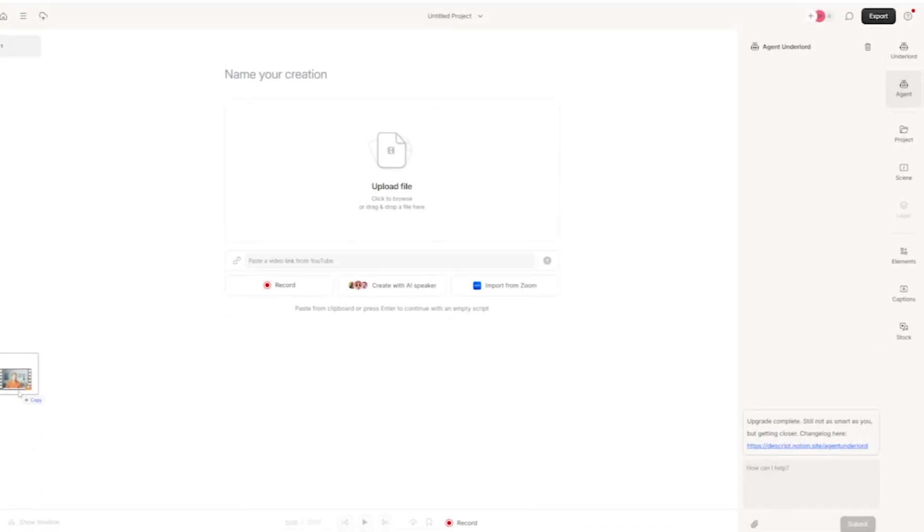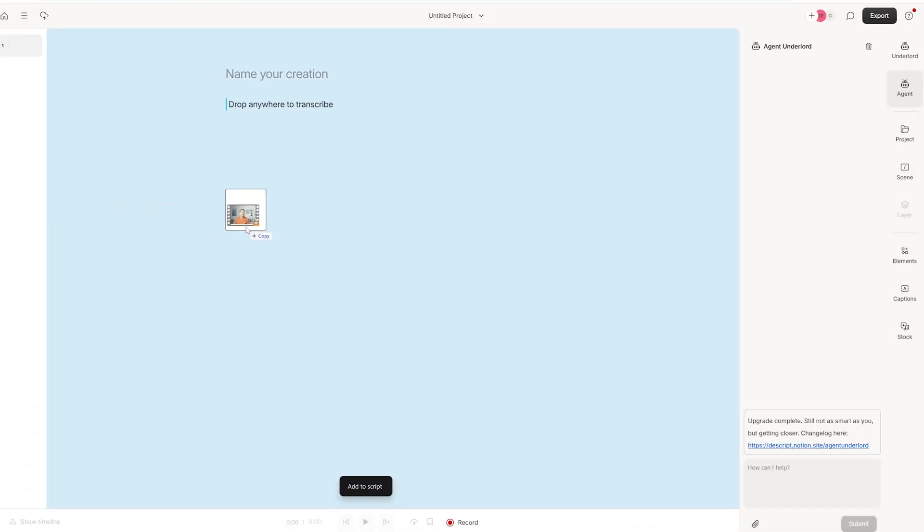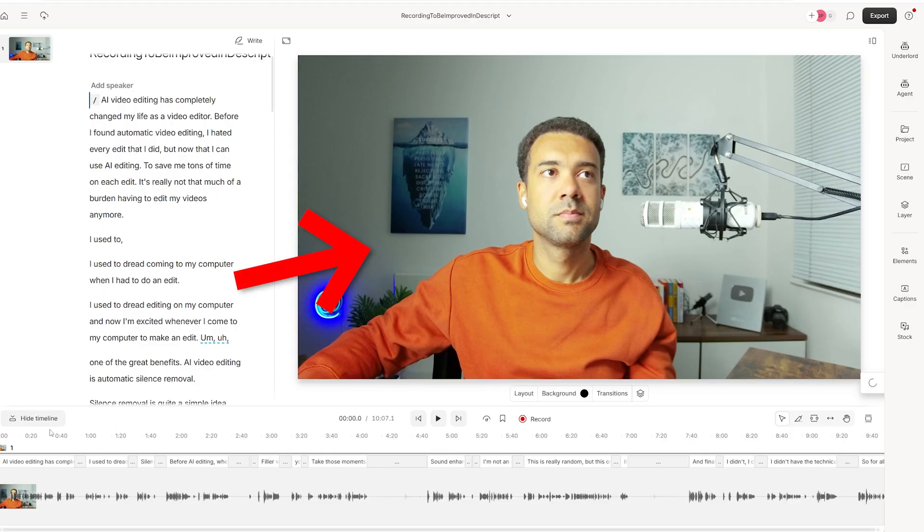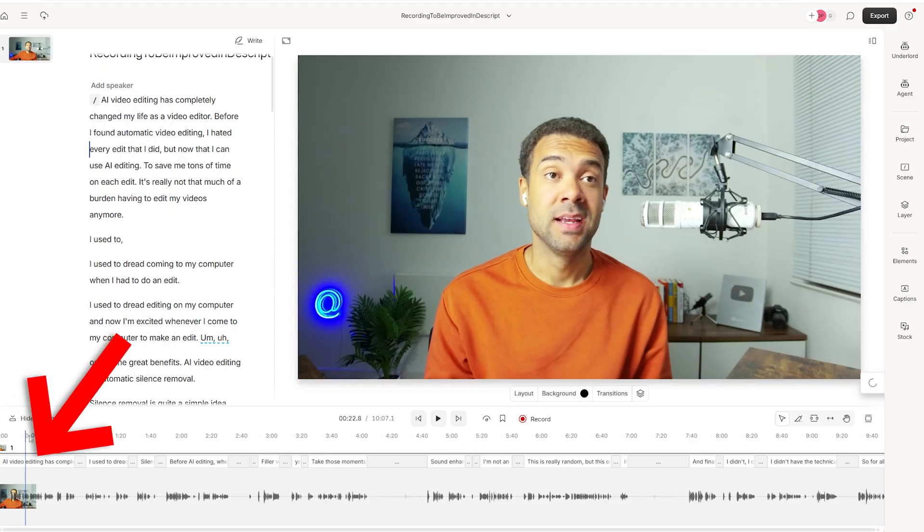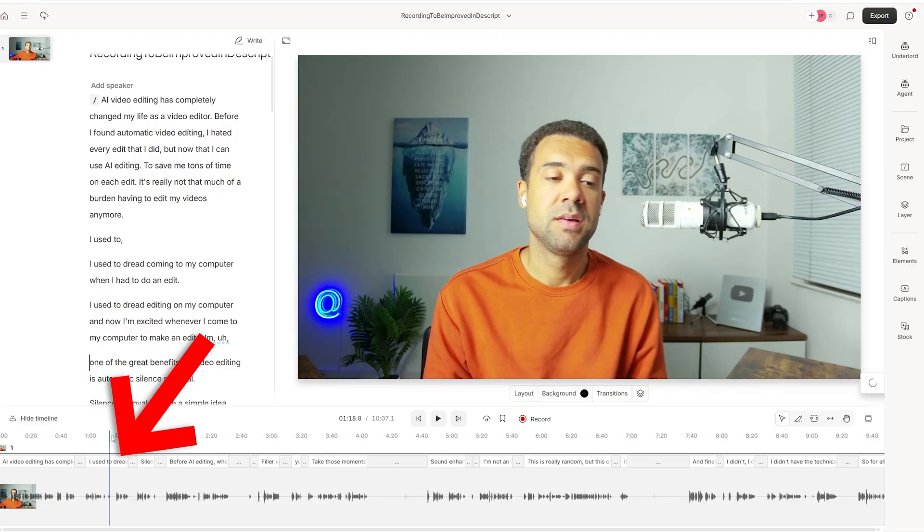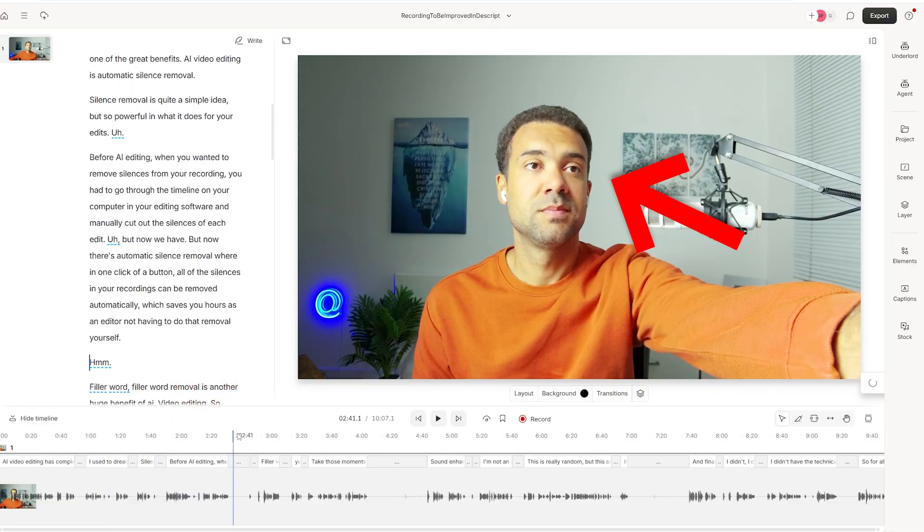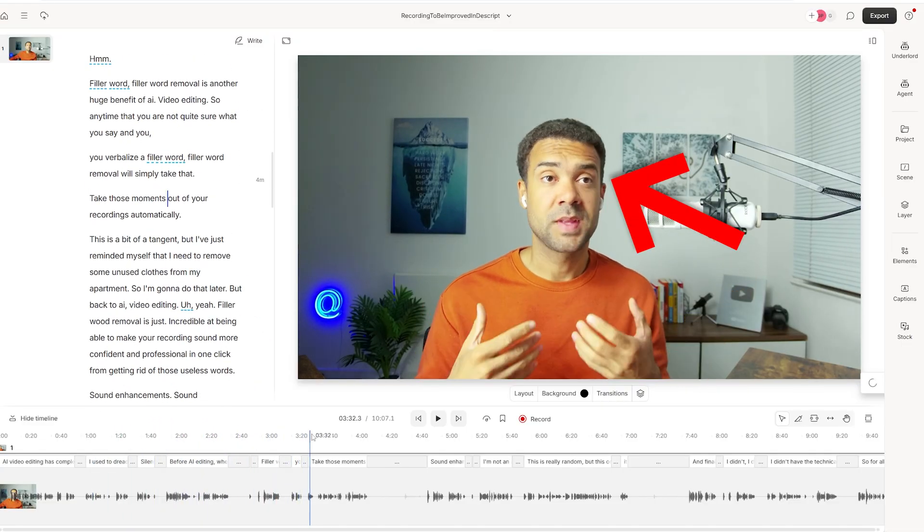So let's start by showing you that fun eye contact correction that you saw being used at the start of this video. To do that, we just need to start by dragging the video that we want edited into the tool. And we can now see the video in the tool over here on the right. And if I just scroll through this video, you can see that for the whole time I recorded this, I was looking off to the side of the camera reading a script.